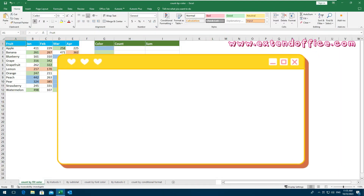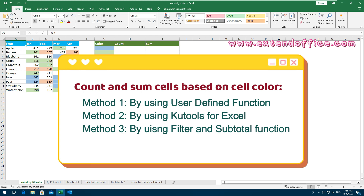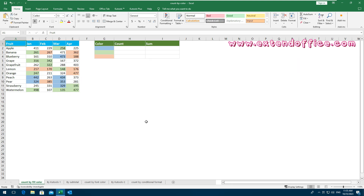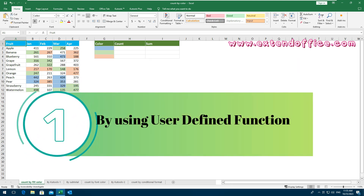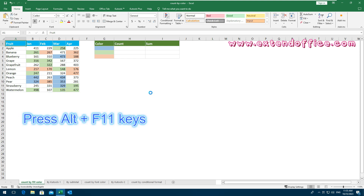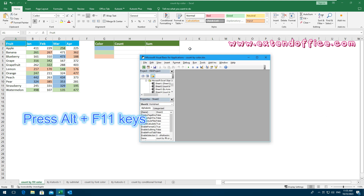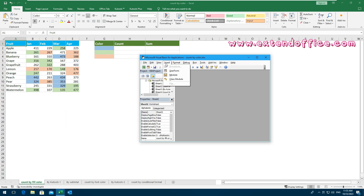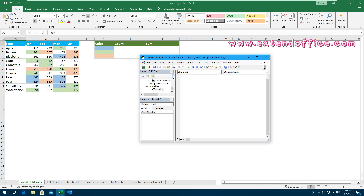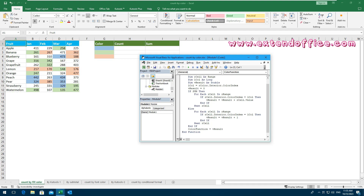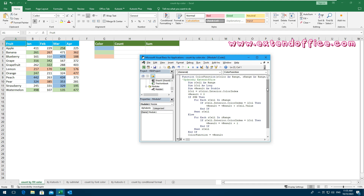In this section, we will talk about three easy methods for counting and summing cells based on cell color by using a user-defined function. Press Alt and F11 keys to open the Microsoft Visual Basic for Applications window. Then click Insert Module to create a new blank module. Copy and paste this code into the blank module, then close the module window.